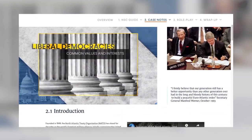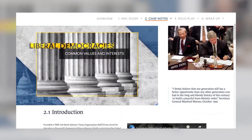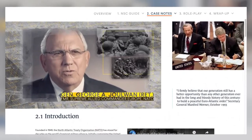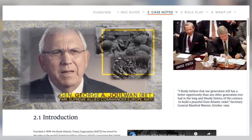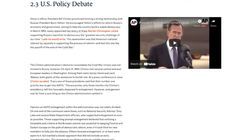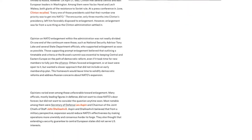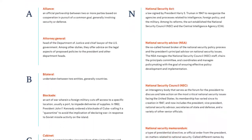Section two covers your simulation-specific case study and introduces the decision point, which is the question that students will work together to address during the roleplay. Support materials in this section include an overview video featuring foreign policy experts, write-ups explaining the background of the scenario, and other multimedia tools to help students prepare to debate a range of policy options.